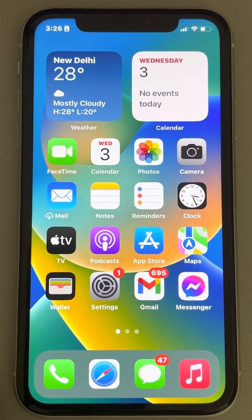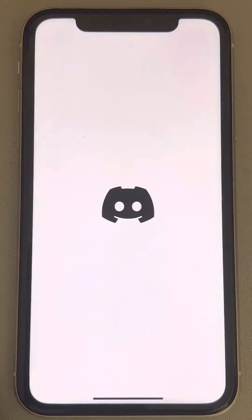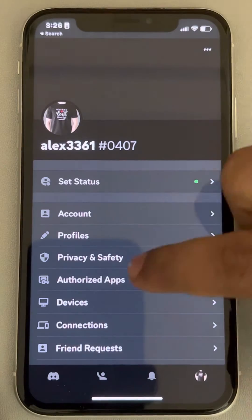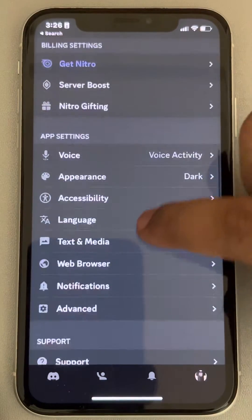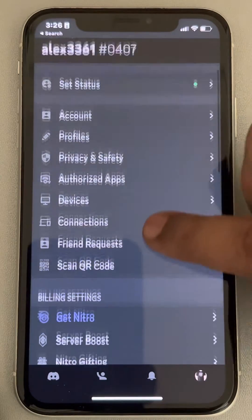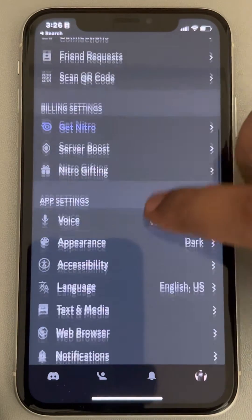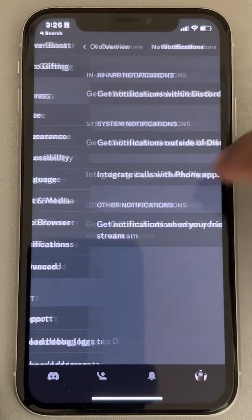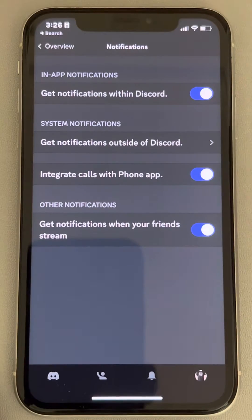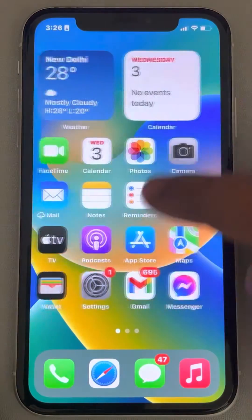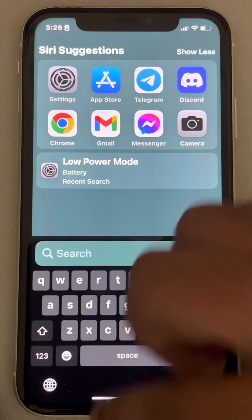Hi guys, if Discord incoming calls are not ringing on iPhone, here's the fix. First, go to Discord and tap on the menu icon at the bottom. Scroll down and find Notifications. Make sure all the notification settings are turned on. Now restart Discord, open it again, and your problem will be fixed.